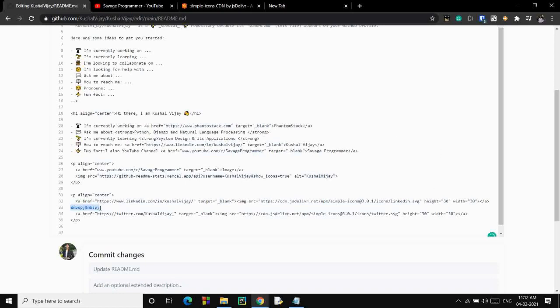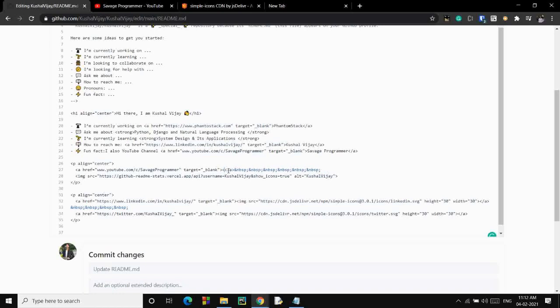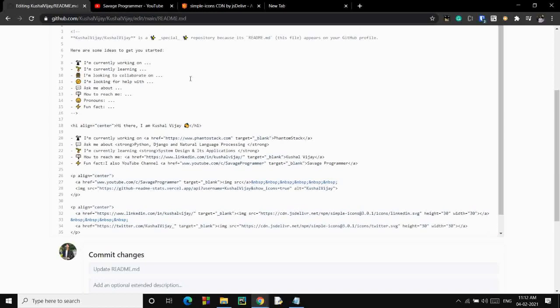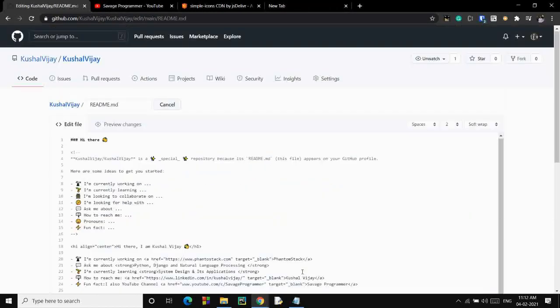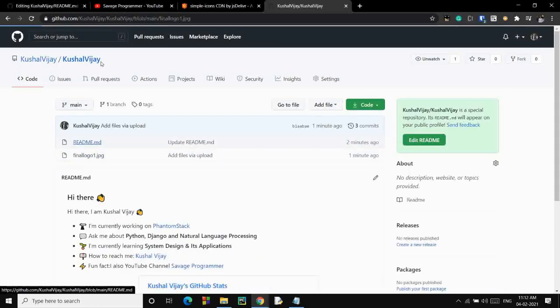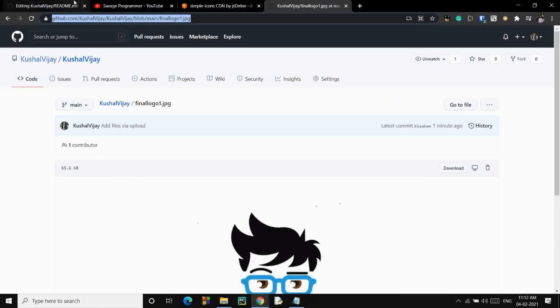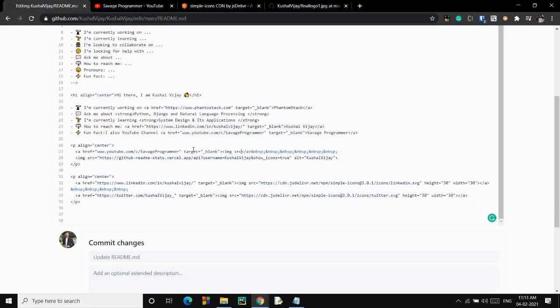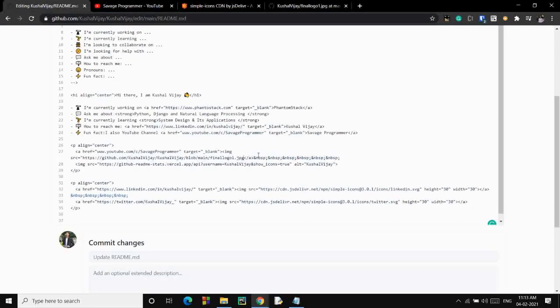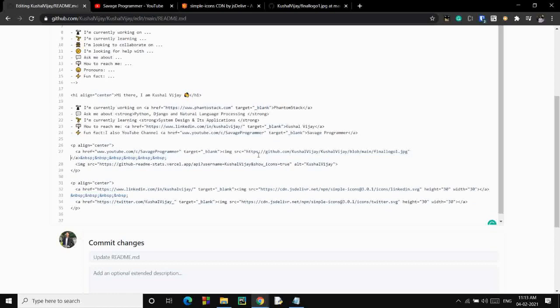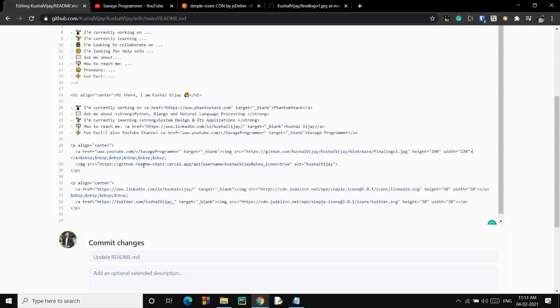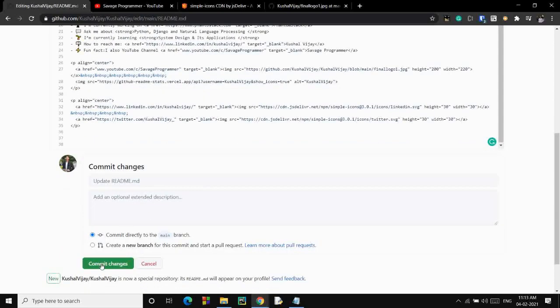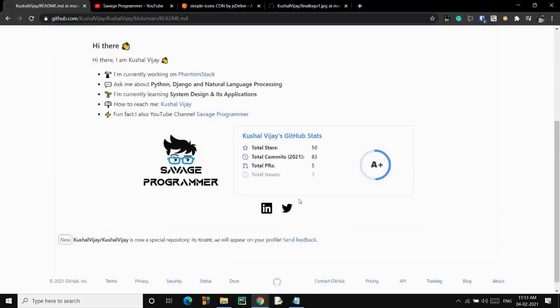I'll add some spaces between these things. Here I'll mention the image. IMG source would be the image that I added. I need to go back to that image. This is the URL. Let's paste it over here. Image source equals to paste it. I've also tested the measurements. The best height would be 200 and the width would be 220. That will fit fine. Let's close this tag. I guess this is it. Commit the changes and see how it looks like. I guess this looks great.